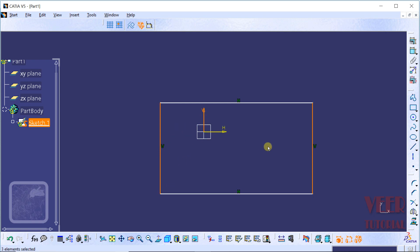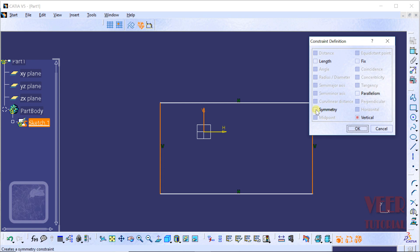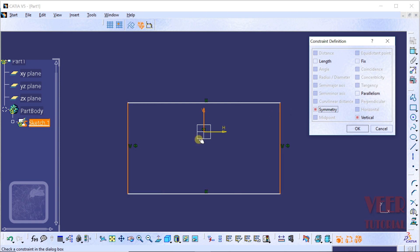Then we go to the constraint dialog box. Right now we can see that the symmetry option is highlighted. So we make a check on this.